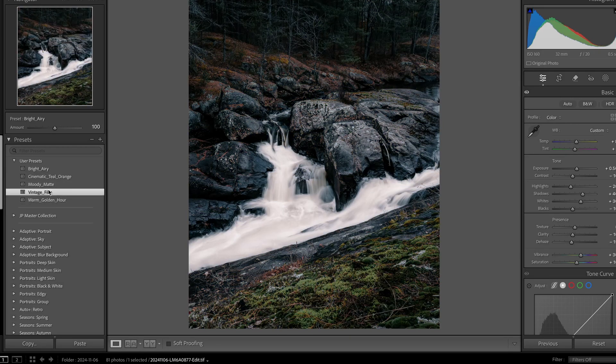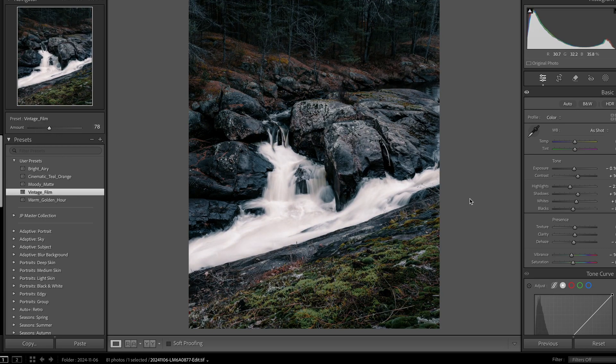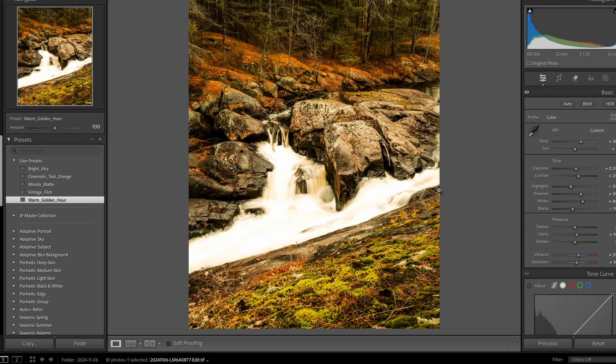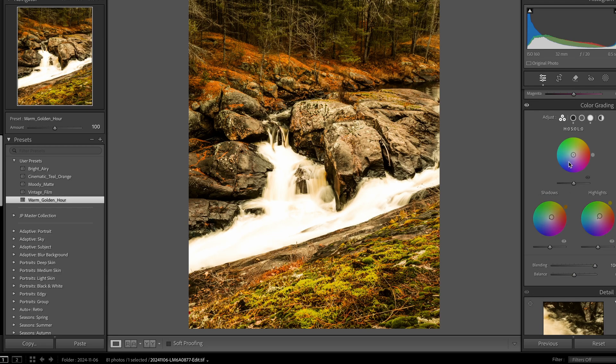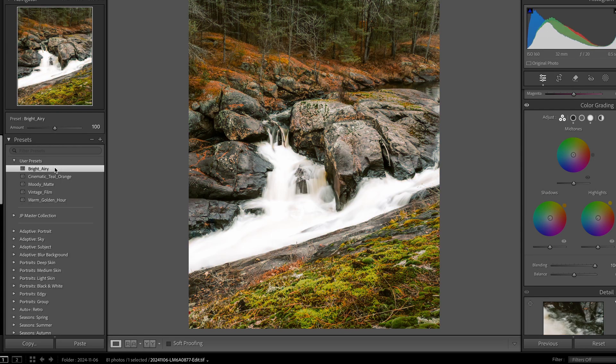I quite like the vintage film. You can pull the preset strength up or change settings manually, and you can see how it changed all of these settings to match it. Clicking golden hour, it only changed the colors just a tiny bit. Teal and orange. Bright and airy.